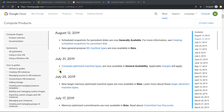Previously we had a set of machine types — predefined machine type and custom machine type. Under predefined machine type we had only F1, which is our micro VM, G1 small, and N1 series virtual machines.